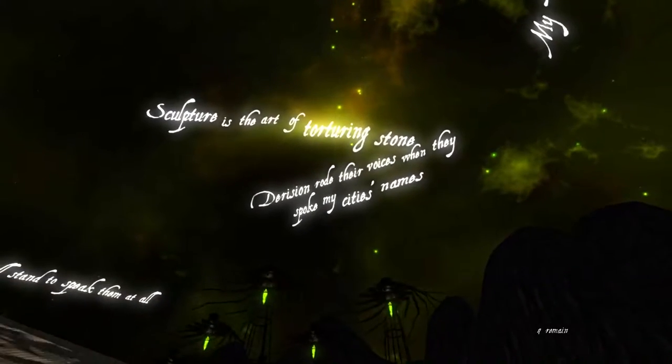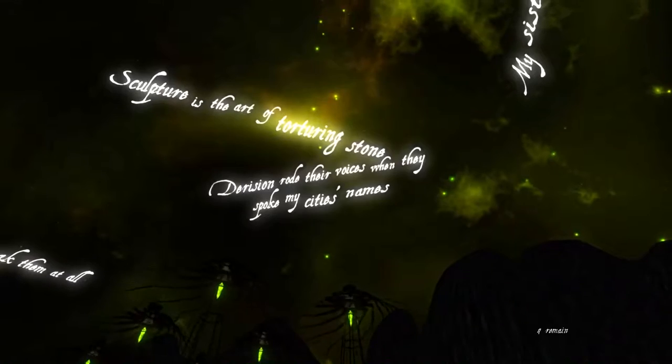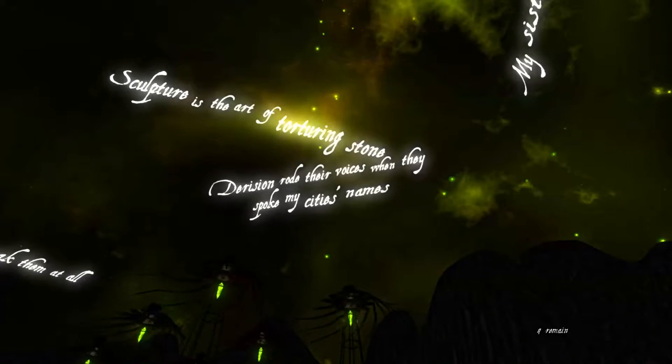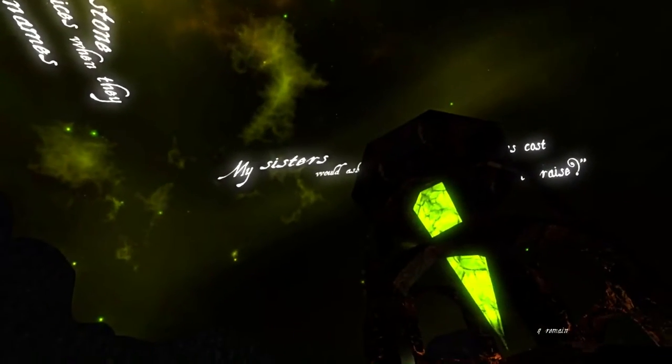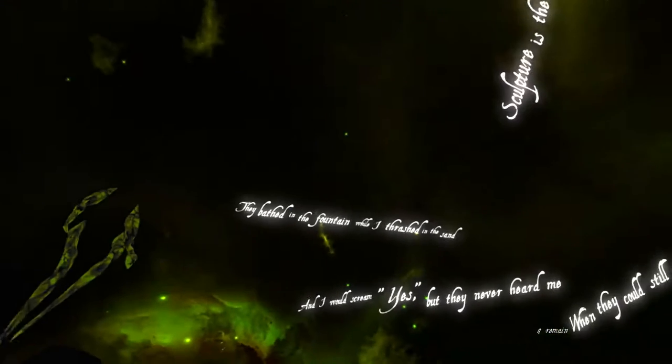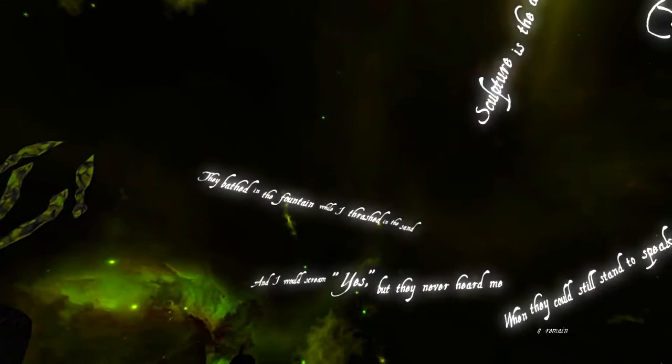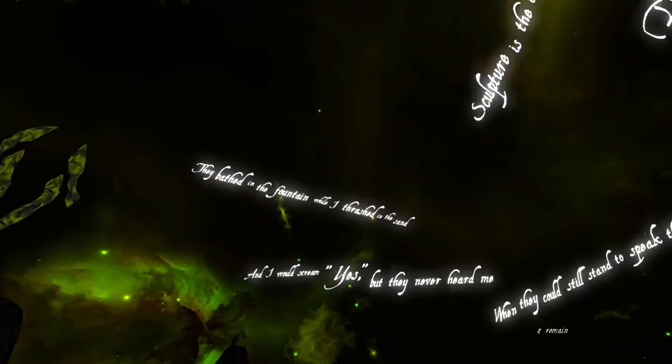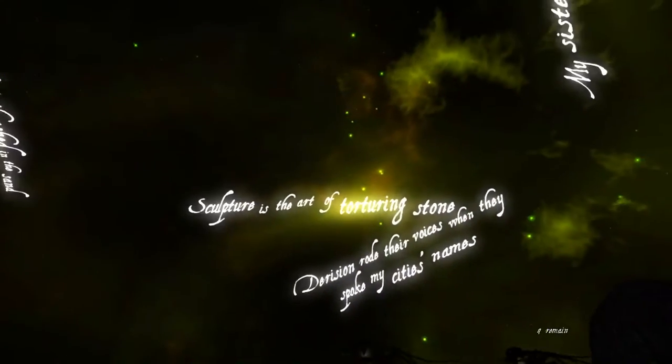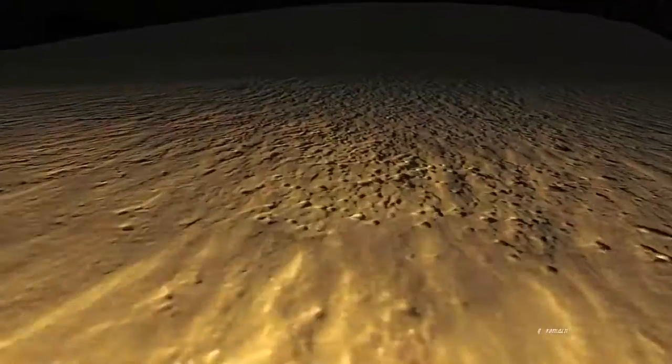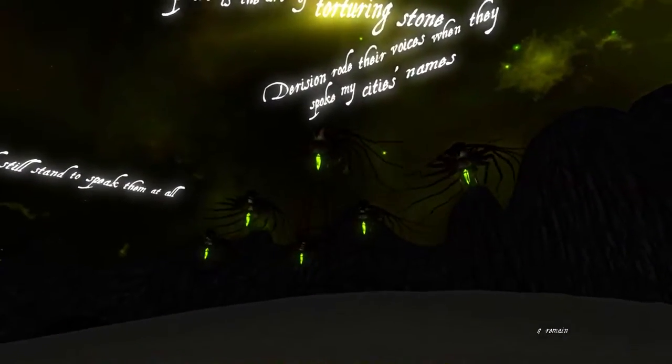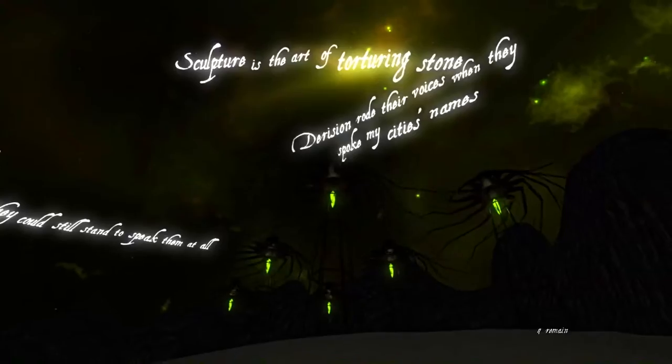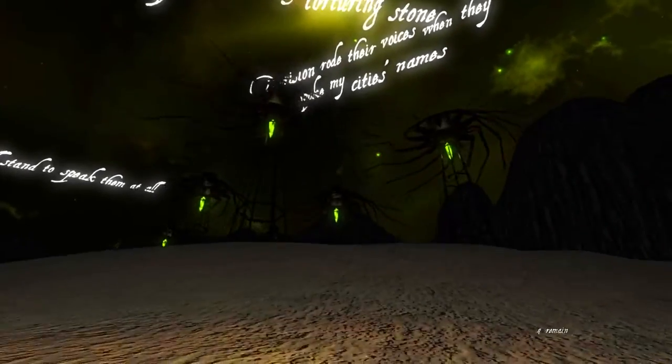When they still stand to speak of it all. What is that? Derision? Dorison? Is that a pretty, is that? Cursive is awful. They bathed in the fountain. Trash the sand. Never heard me. Alright. I'm liking these things. These totally do not look dangerous at all.